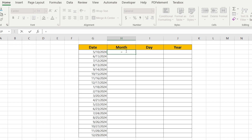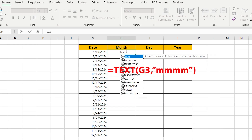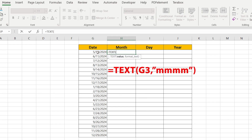Let's write our formula. Equal TEXT — we select the cell with our date, comma, then in quotes we write four times M: MMMM. Close the quotes and press OK.